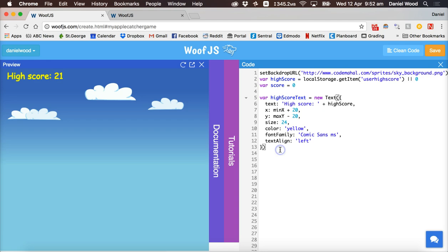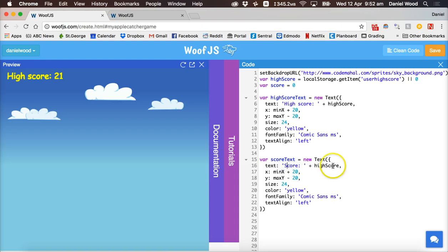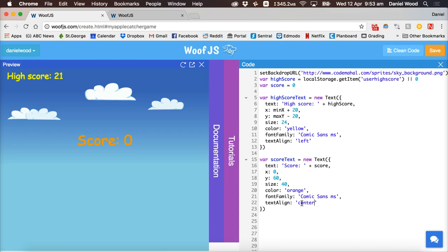Copy and paste the high score text object to create the score text. Call it scoreText, change the label to 'Score:' and display the score value instead of the high score. Set its x position to zero so it's centered on screen, y position to 60, size to 40, color to orange, and alignment to center.